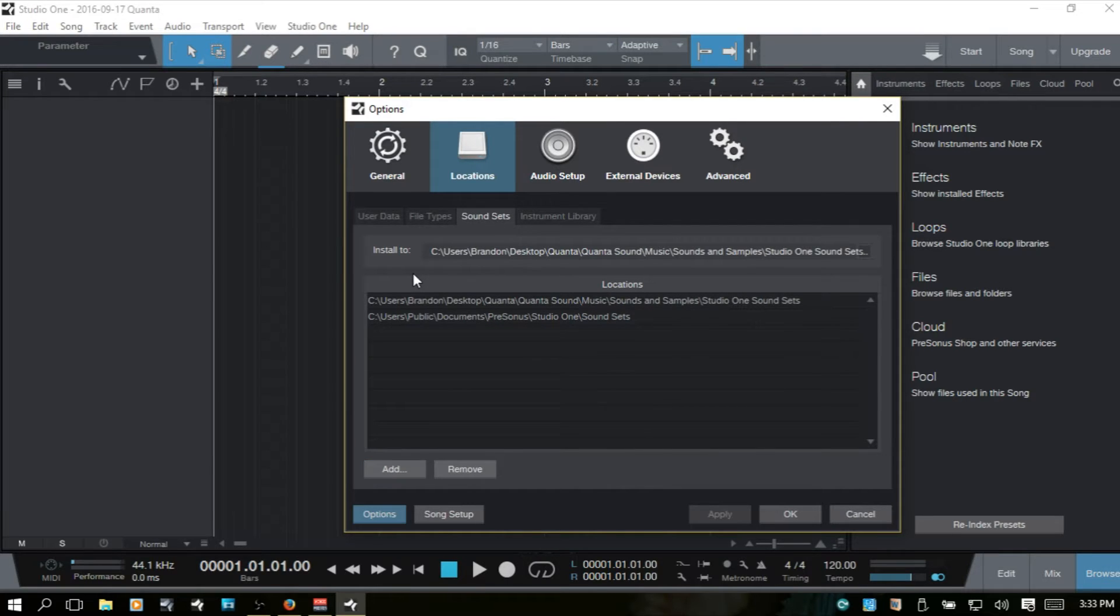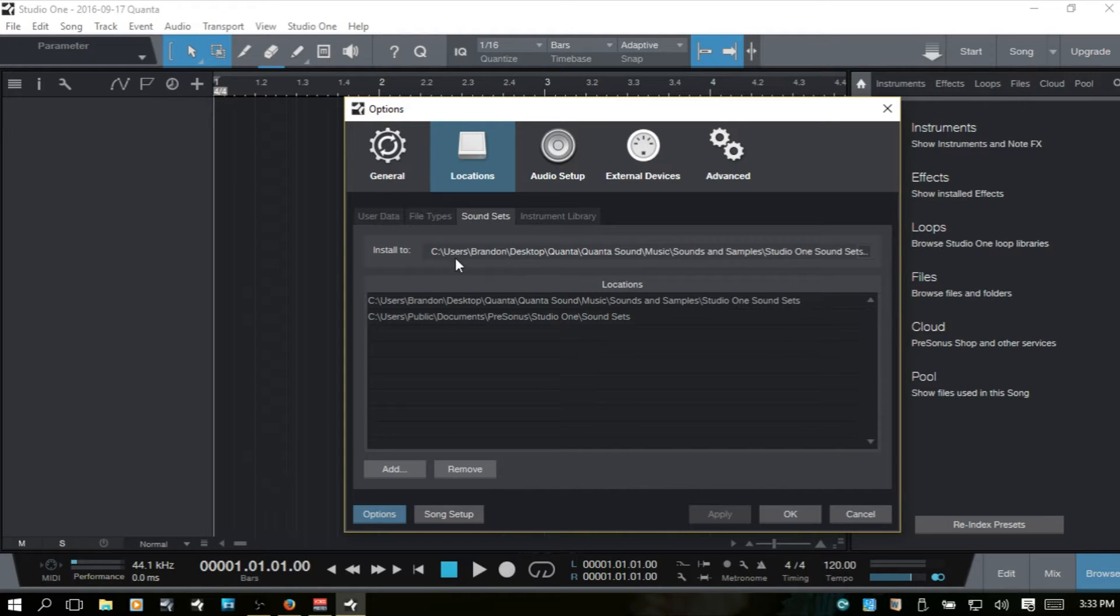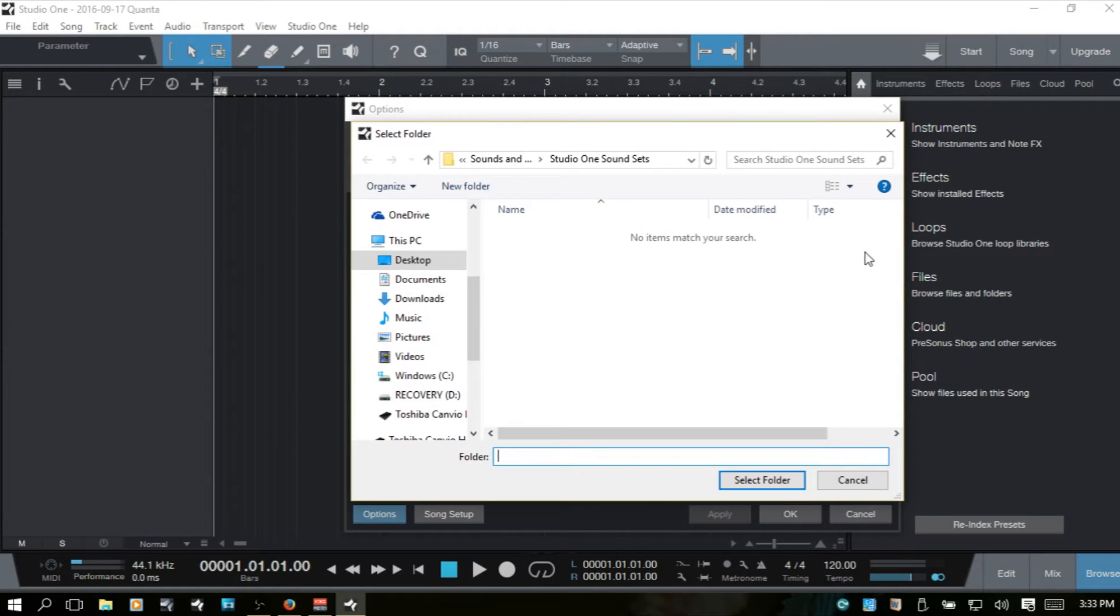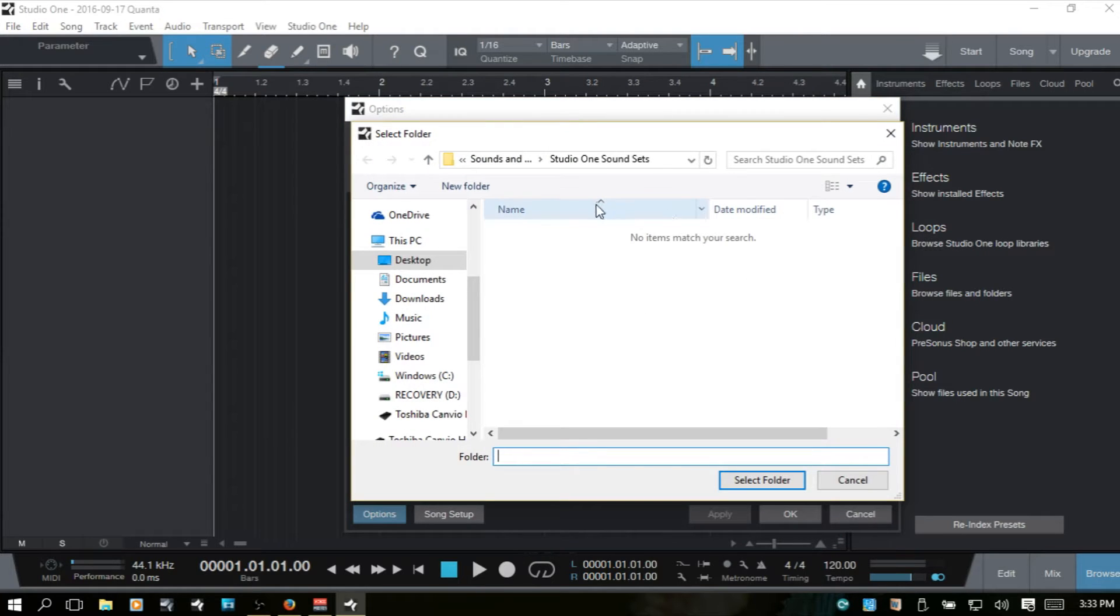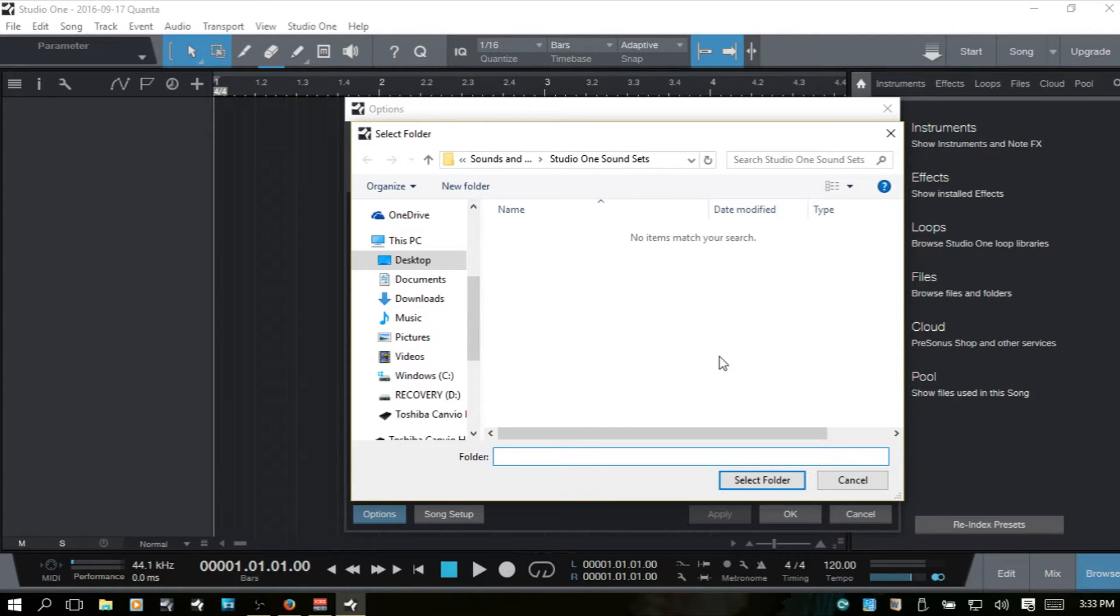Next, the sound sets. As with the default location for your songs projects and presets, we have a default location for the sound sets. And we can choose that here. There's a little box. If we click, then we can navigate and choose where we would like for our sound sets to go.